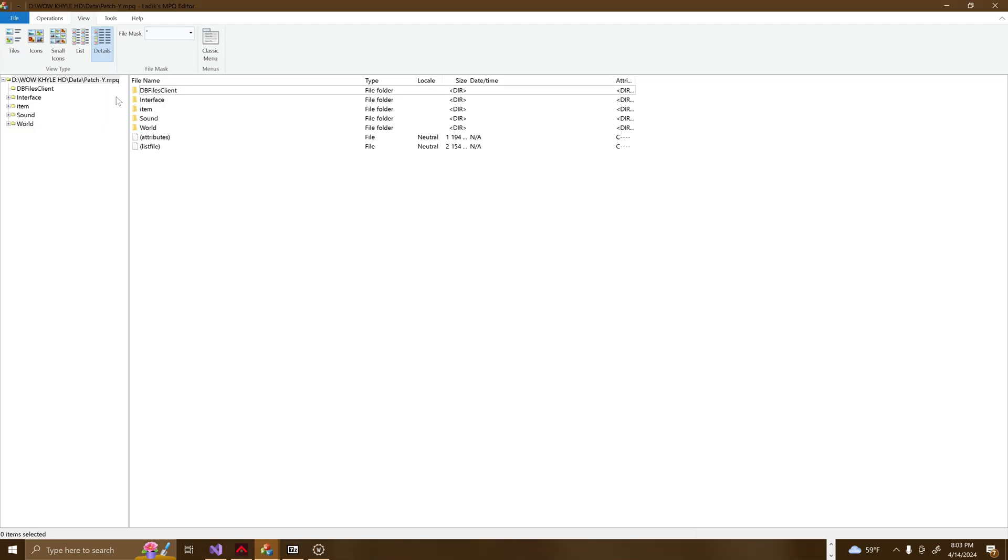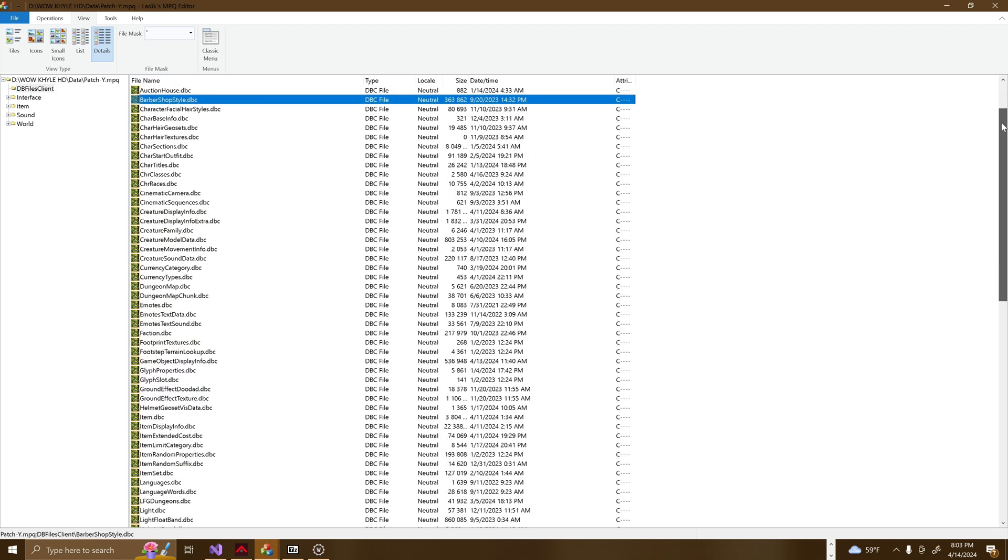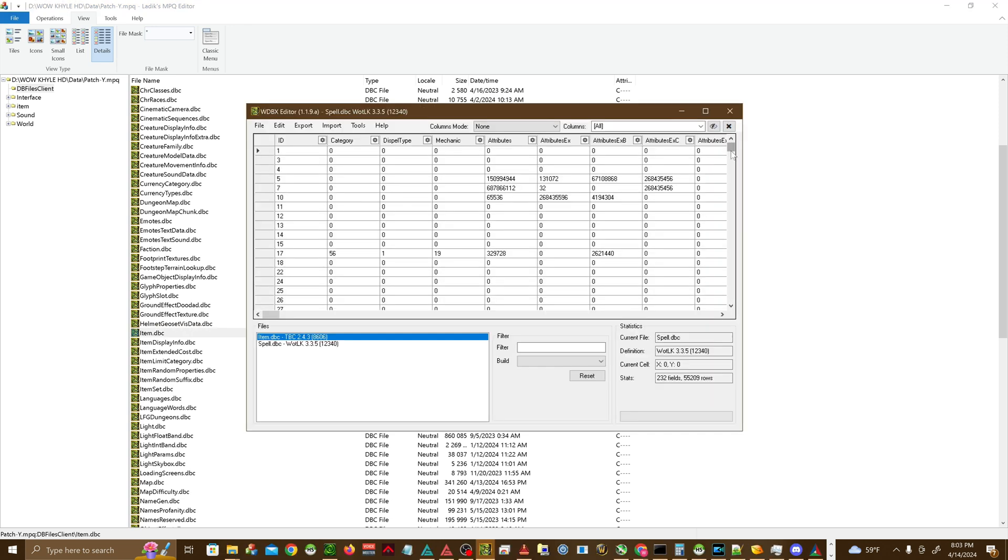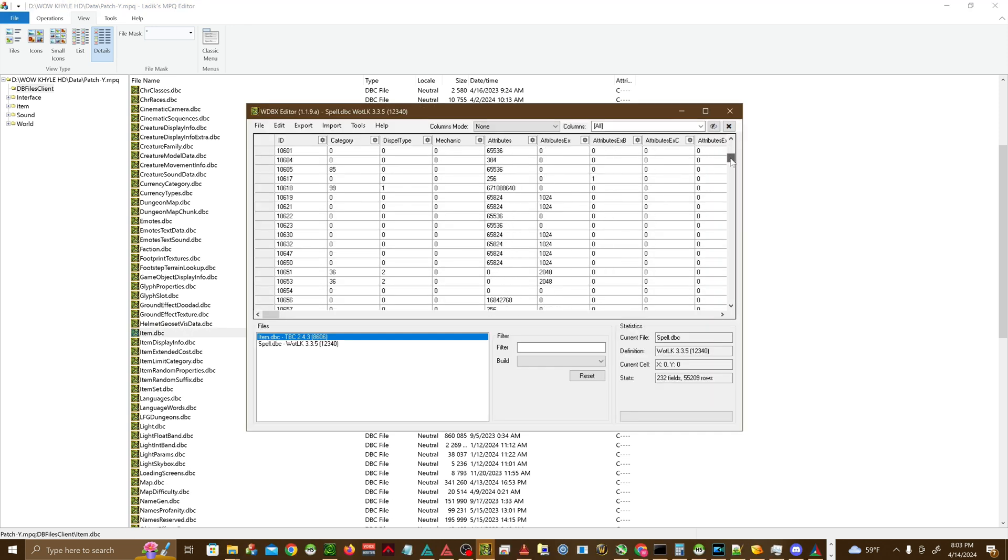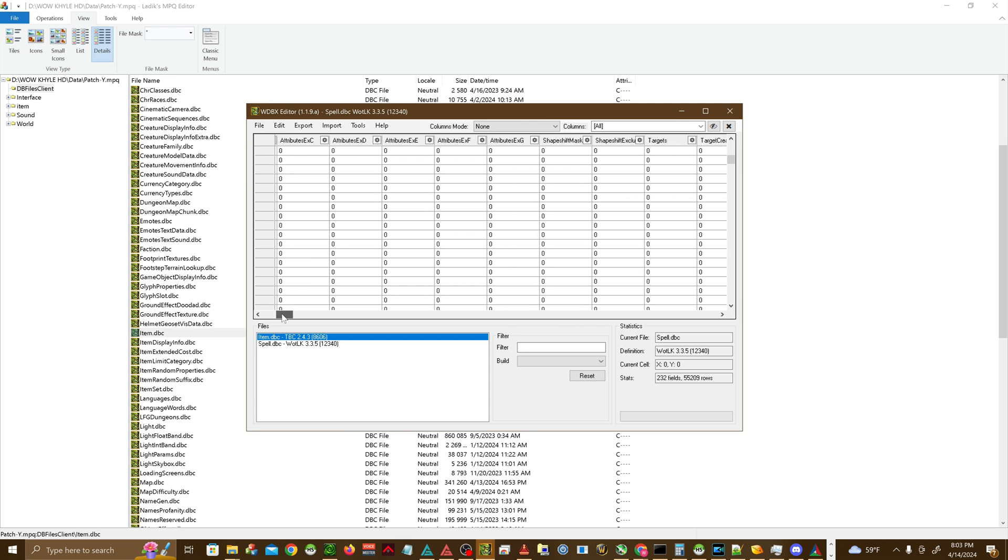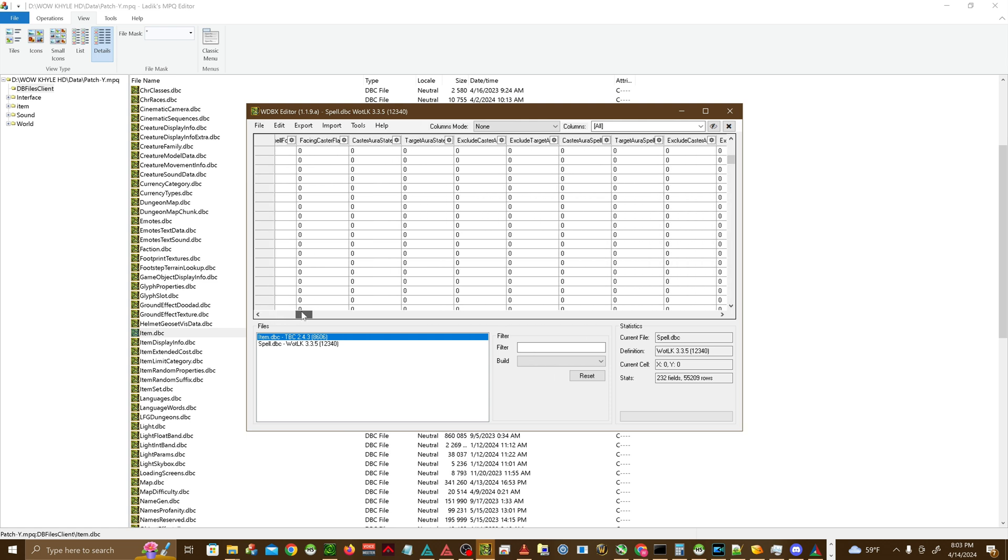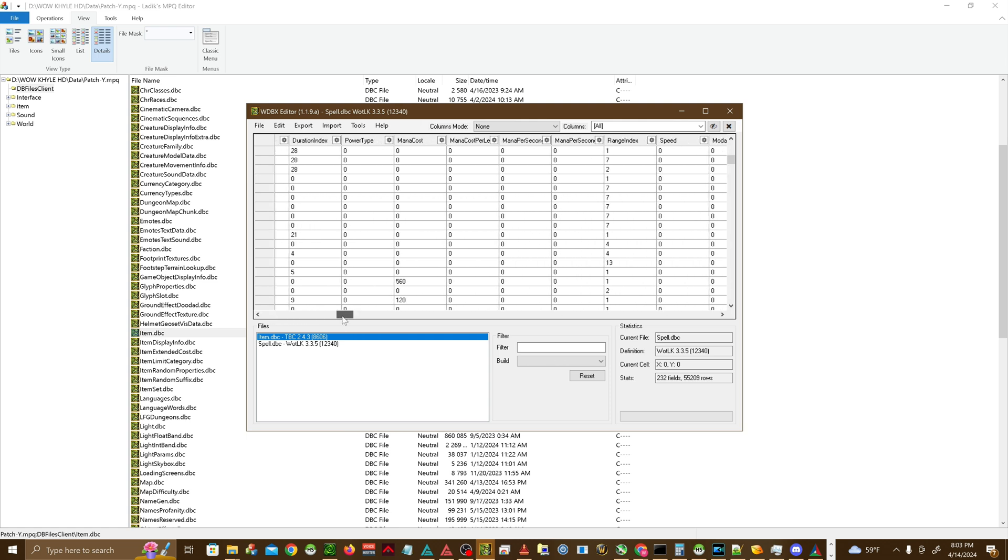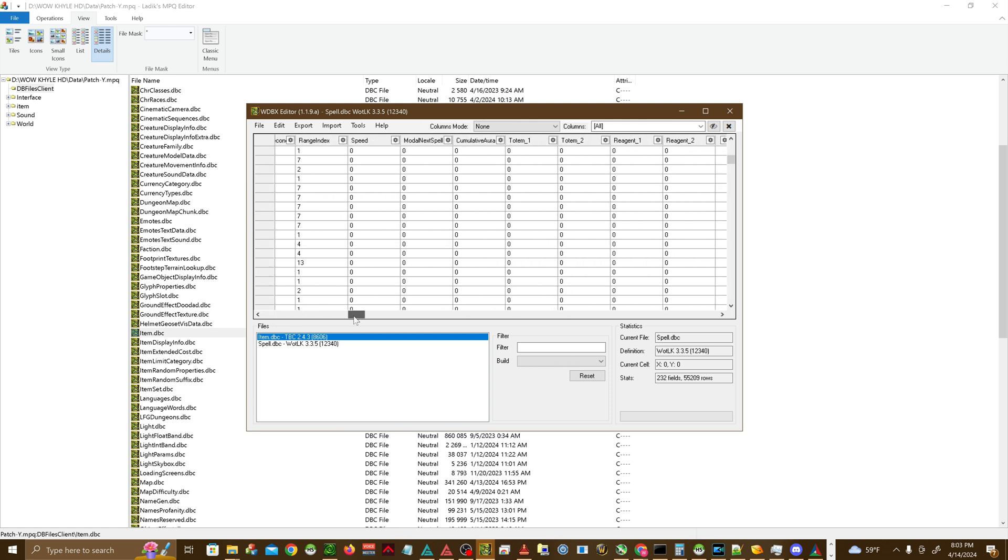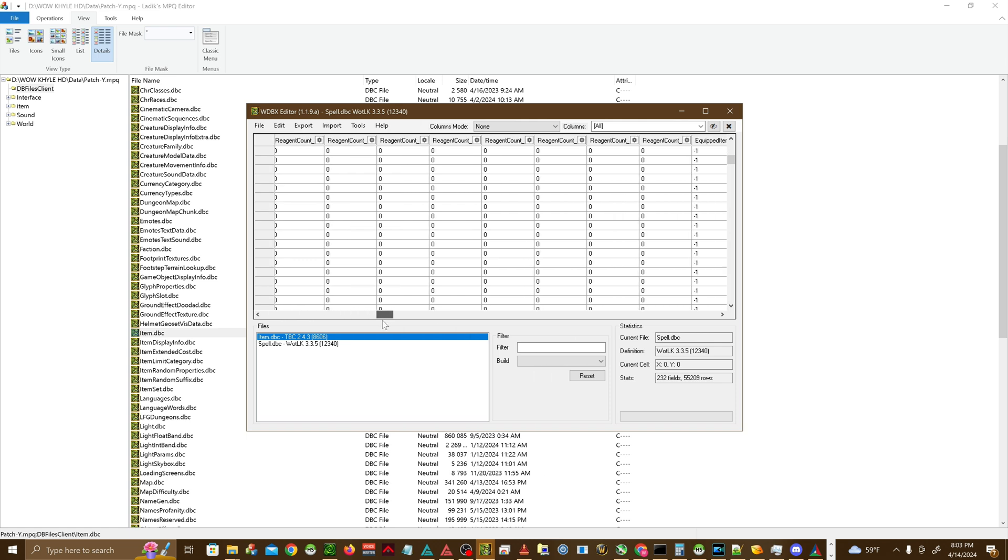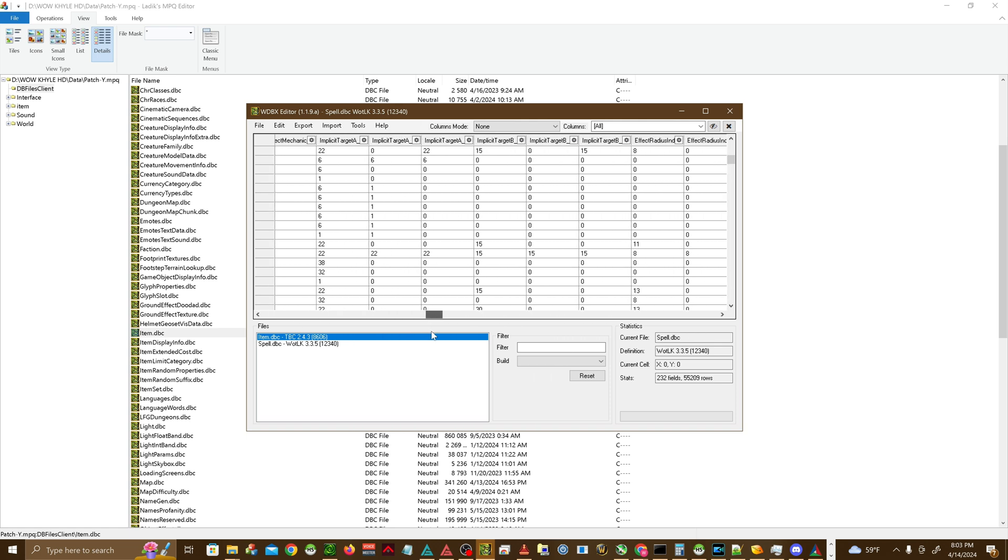DBC files. Found in the DBFilesClient folder, DBC, or Database Client Files, are essentially database files that the WoW client uses to store various types of data in a structured format. They include information about almost every aspect of the game's mechanics, such as spells, talents, NPCs, items, queue systems, and much more. These files are essential for the game to reference rules, behaviors, and attributes.